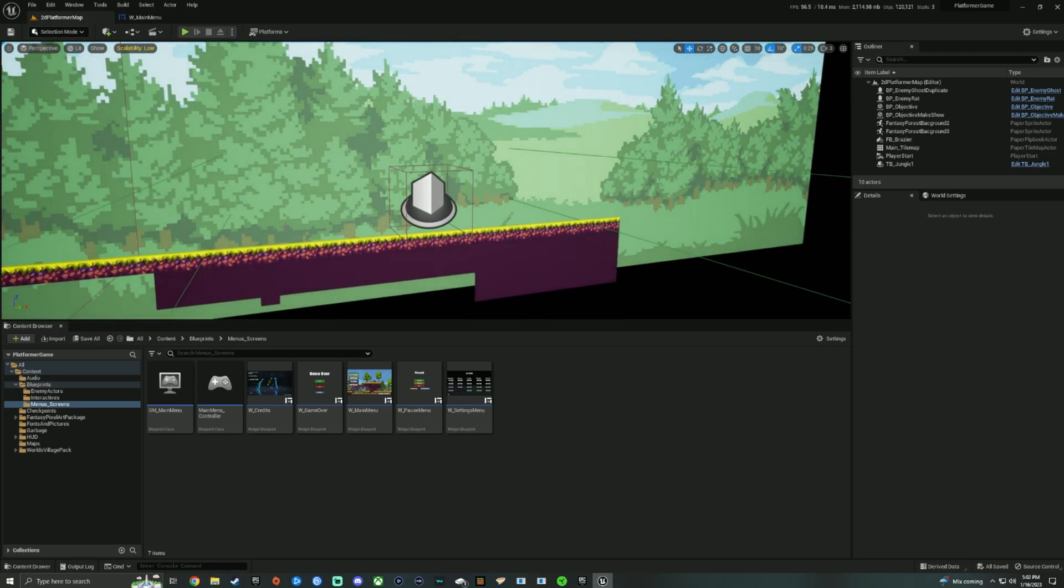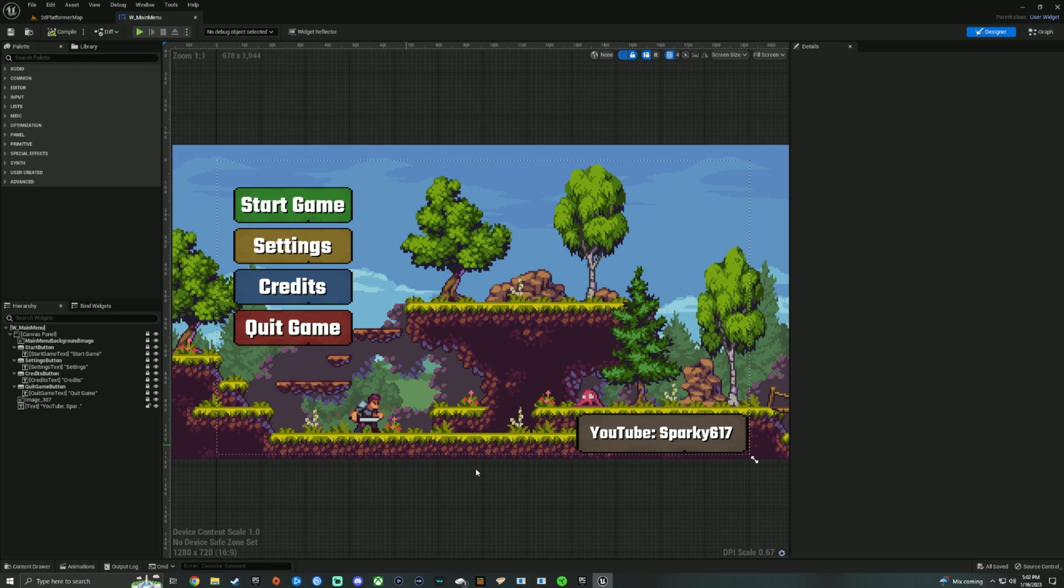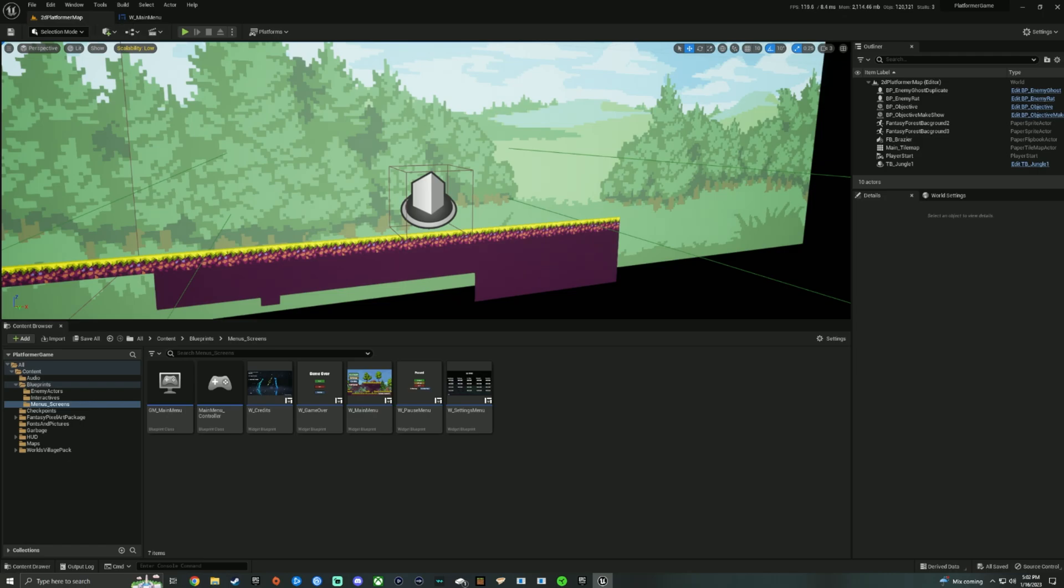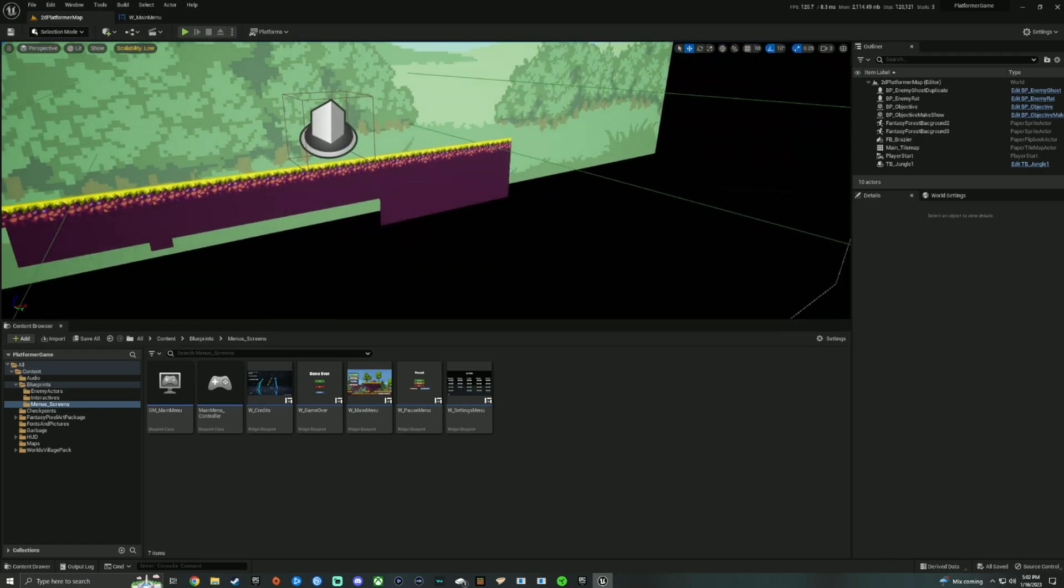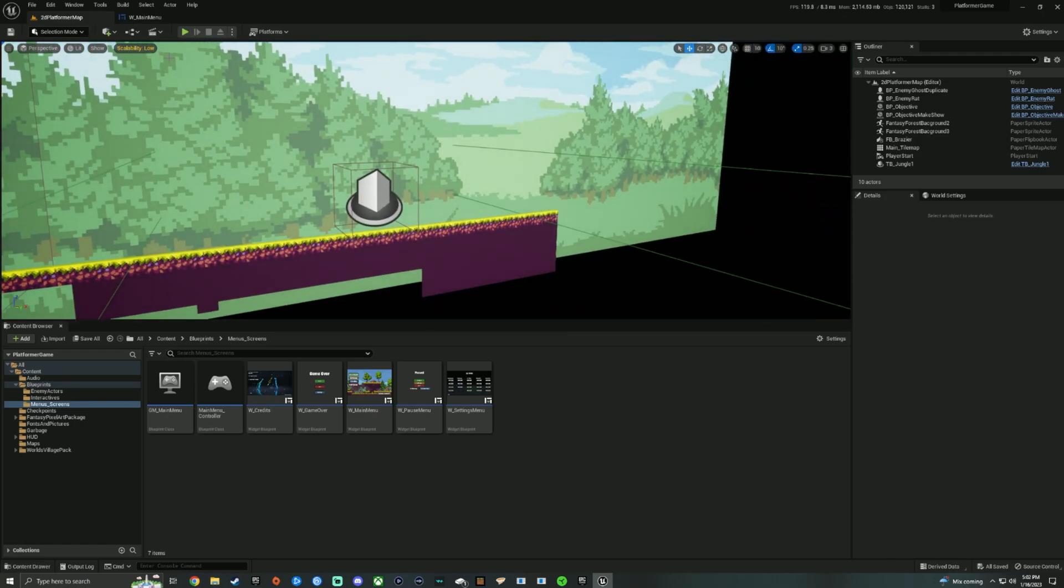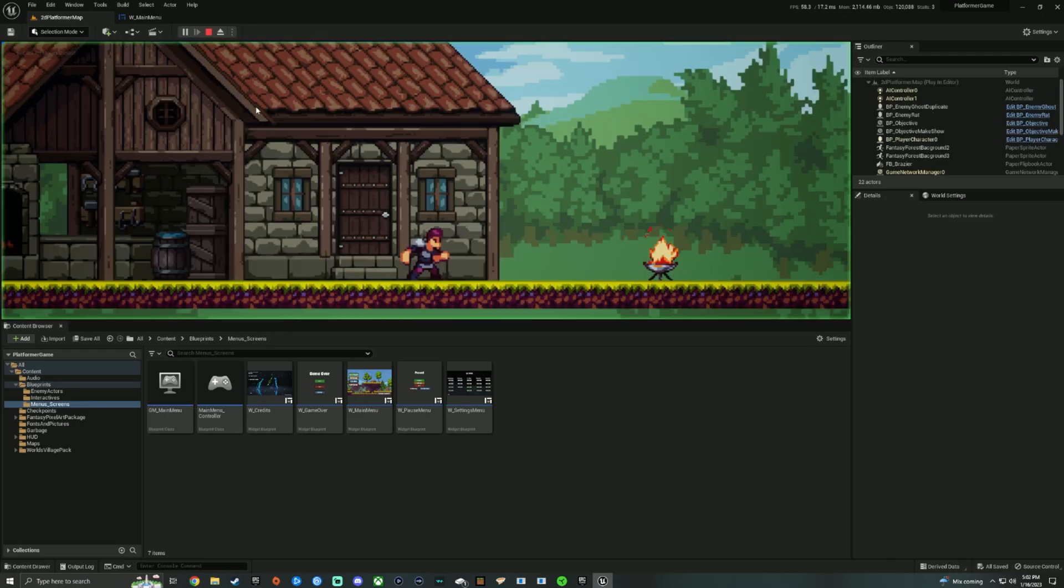So I have made a main menu widget right here like this. It's a fancy, nice little main menu, but for some reason, whenever I play this, every time I start the game,